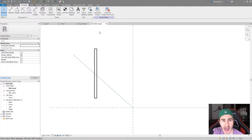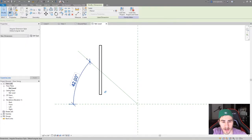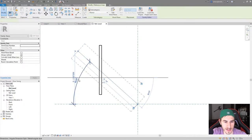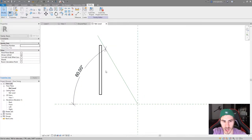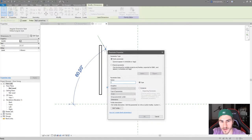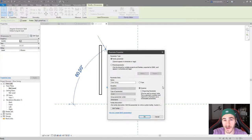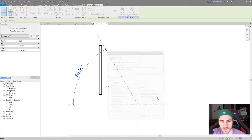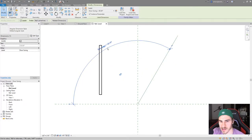Now I simply need to add an angular dimension and we can start to see this angle change. I'll change this to 60 degrees — you can obviously see the point is staying on the origin like we want, and I now have a 60 degree angle to work with. Let's go ahead and make this a parameter called 'door swing'. We want this to be an instance parameter, because you might have the same door type in different locations and want different door swing angles for each.